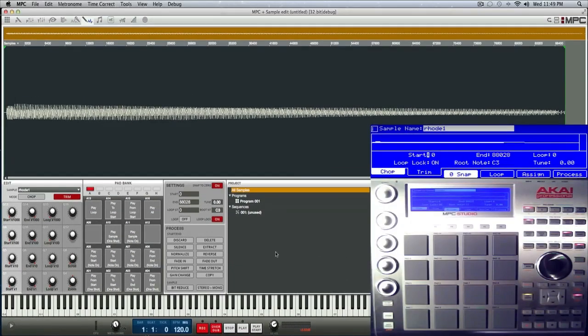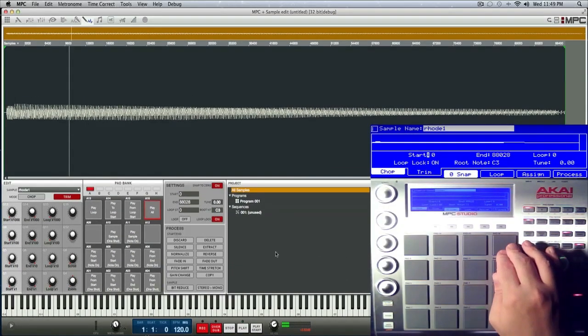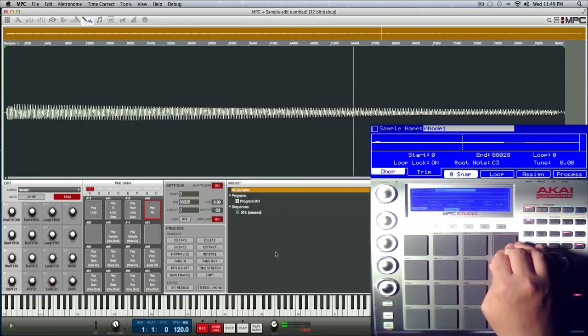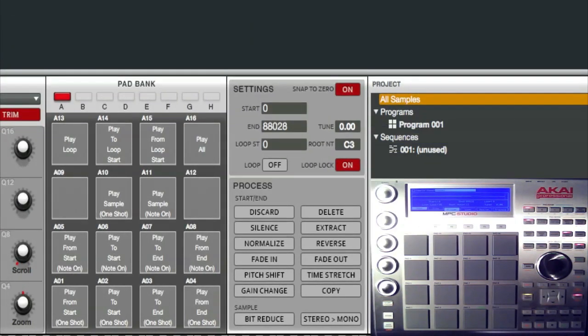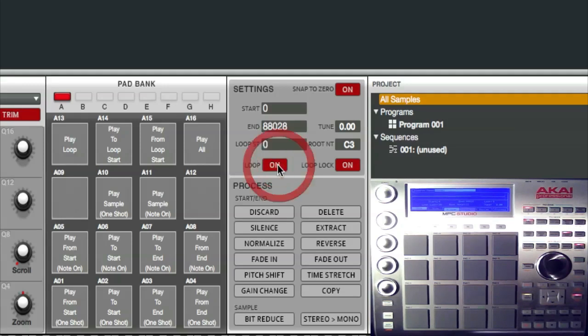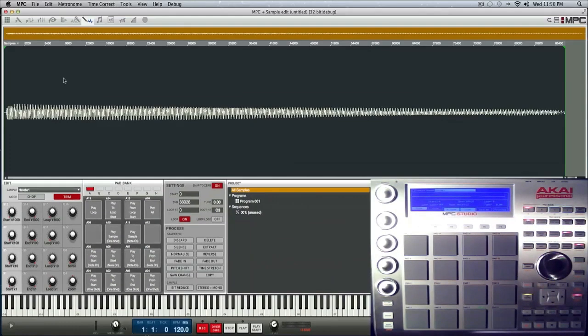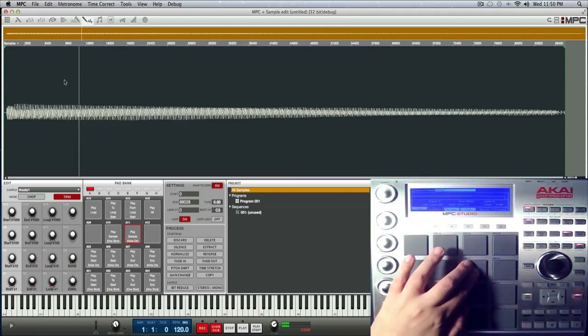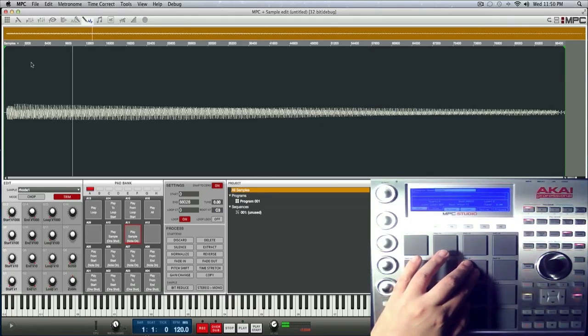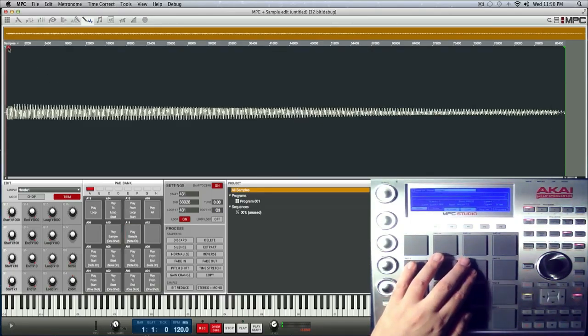Okay, and we're also going to refer to A16 when we need to play the whole sample. So what we do is we turn loop on and we turn loop lock off. Okay, so while using A1 I'm going to put the front of the loop in a position.